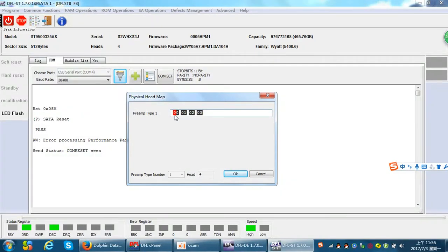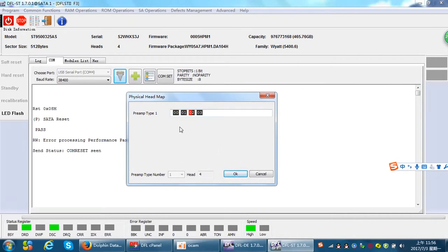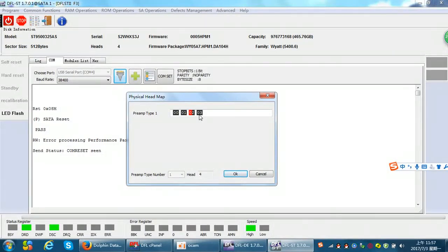If head 0 is damaged or weak, we can change it to 0-1 and then click OK to save. If head 1 is damaged, we can change 0-1 to 0-0 and click save. Users must understand that this is head map editing in RAM — you cannot use power reset, because if you do, the head map will go back to the original status.